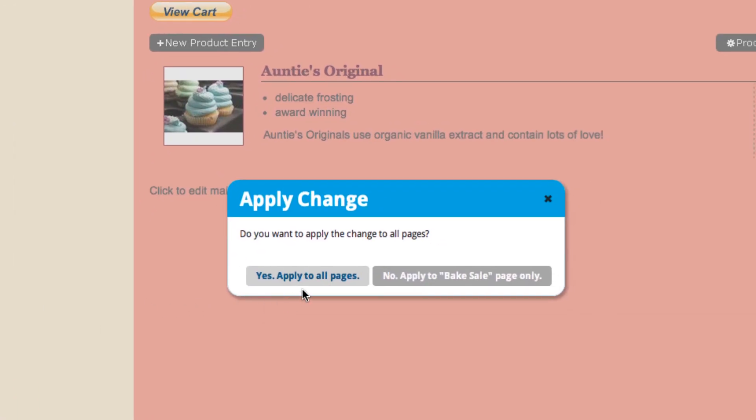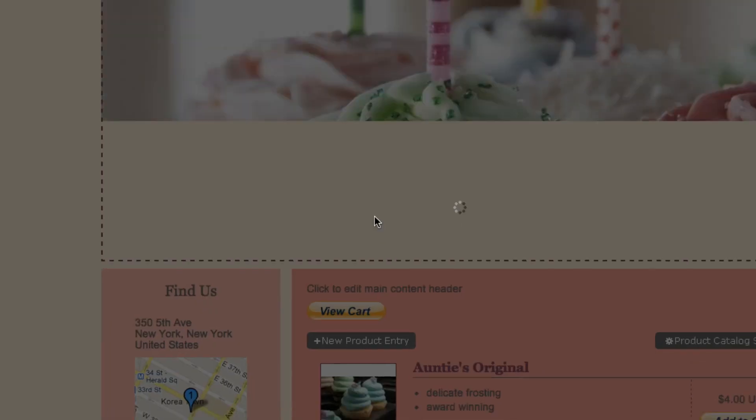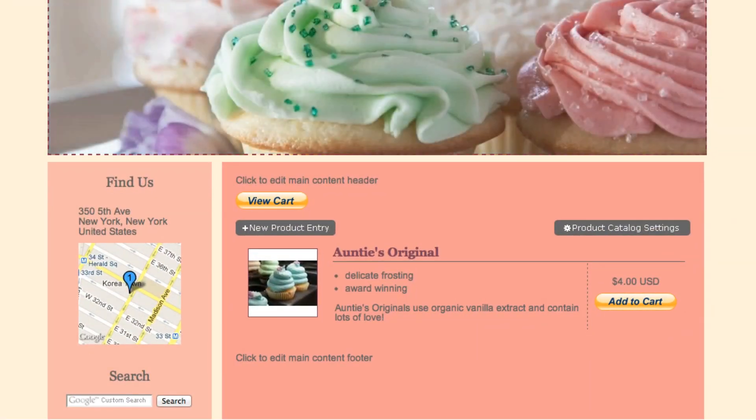You can choose to apply this to all the pages or just that page. That's pretty much it — you've customized your sidebar. If you have any more questions or comments, feel free to contact us at website.com. And don't forget to subscribe to our YouTube channel and to like us on Facebook.